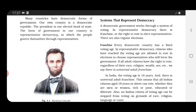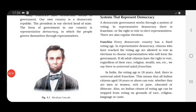In India the voting age is 18 years. If you are 18 years and above, you have the right to vote, but not below that. There is universal adult franchise. This means all Indian citizens aged 18 years or above can vote — all citizens of India who are 18 years and above.